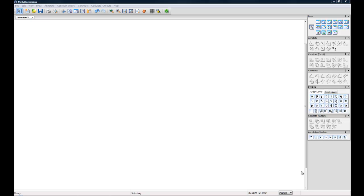Hello and welcome to Math Illustrations Basics Tutorial 2 presented by Seltier Software. Today we're going to be going over another toolbox you can use in order to make your geometrical figures accurate.